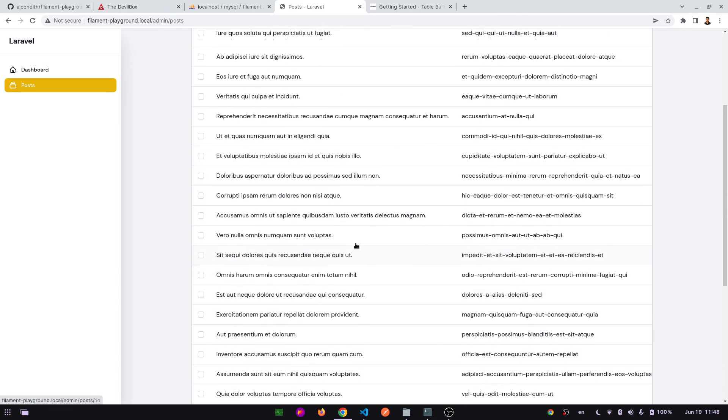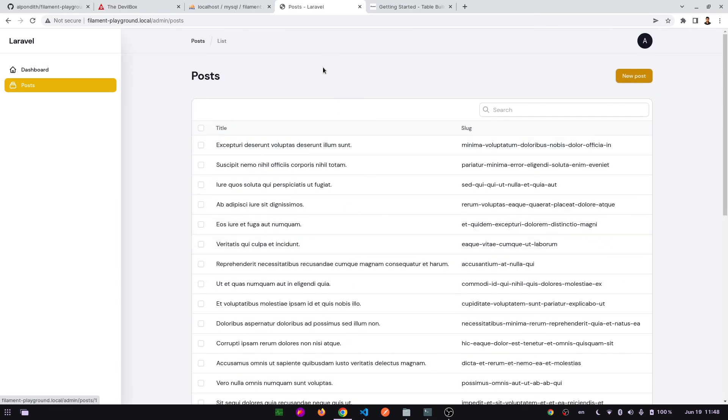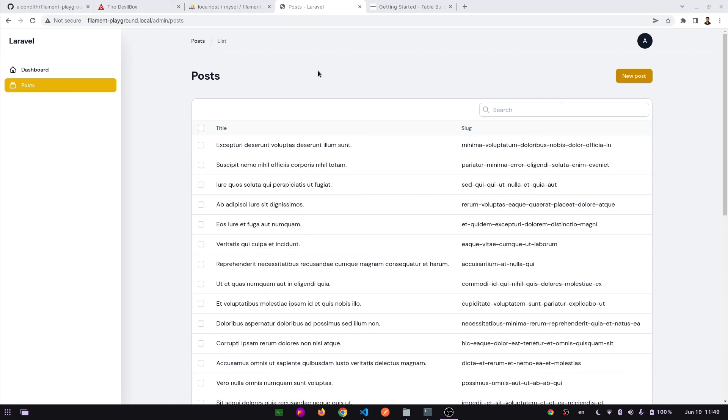This is all from today. In this video we have shown you how search works and the pagination. Thank you.